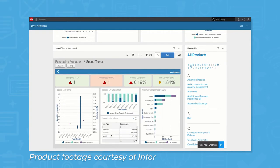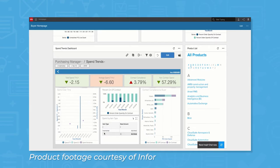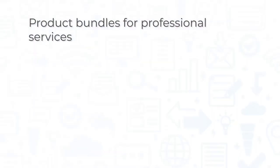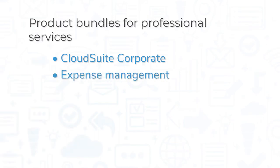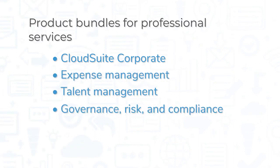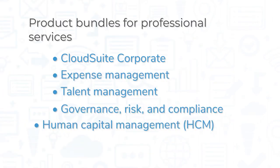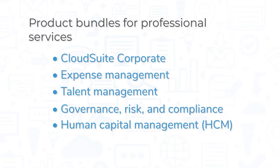For professional services, Infor offers product bundles like CloudSuite Corporate, Expense Management, Talent Management, Governance, Risk and Compliance, and Human Capital Management.